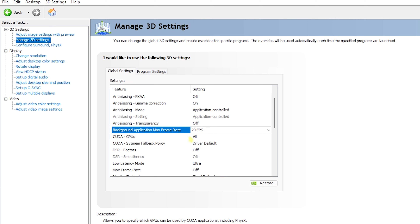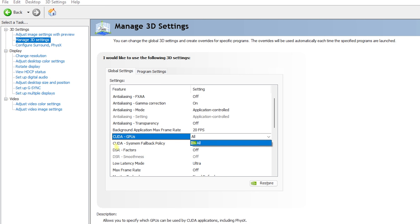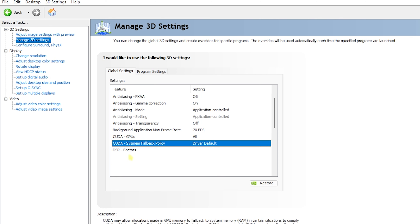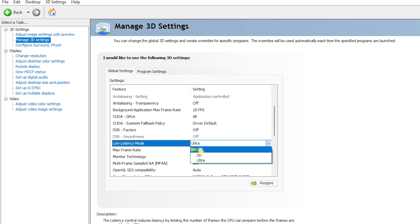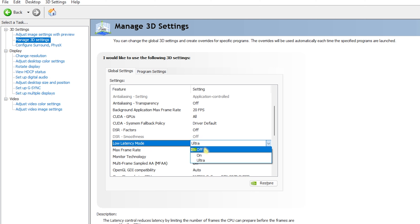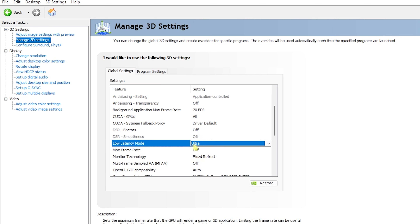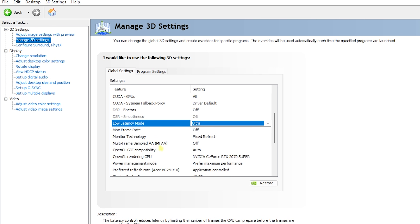For CUDA GPUs, set this to All. For CUDA SysMemFallback Policy, set to Driver Default. For DSR Factors, set to Off. Low Latency Mode is controversial — test both Off and Ultra to see which gives you better FPS, as it differs from monitor to monitor. For my monitor, Ultra gives the best latency.